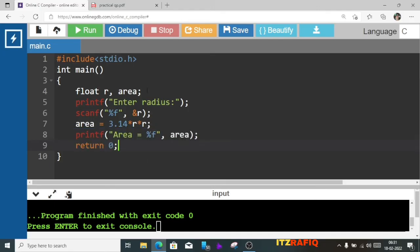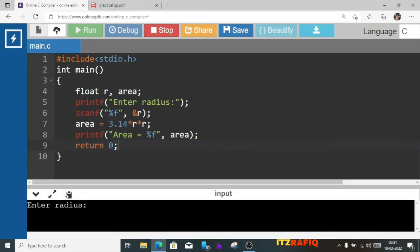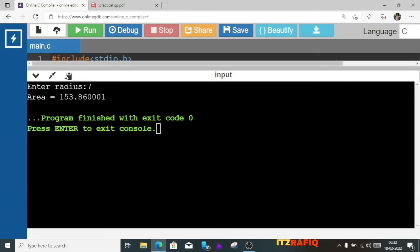Now let's run the program. Enter radius: 7. Let's see the output in full screen. The area is 153.86.